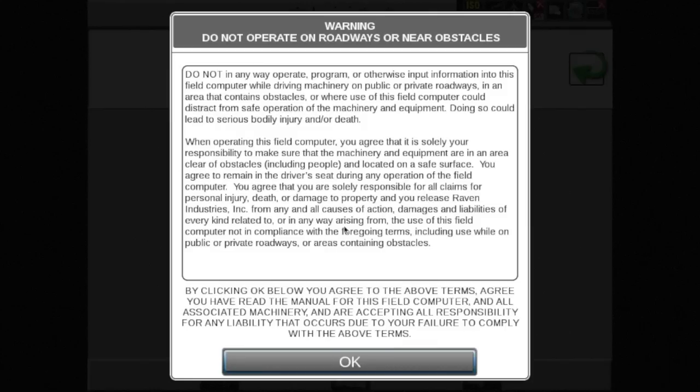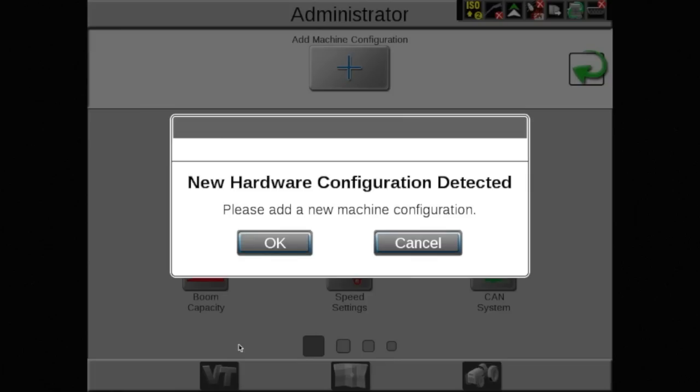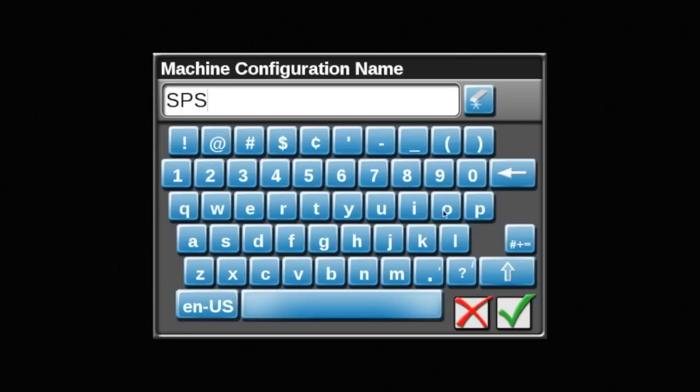Next, the Viper 4 Plus will detect a new hardware configuration. Touch OK to continue and name the new configuration. This is for your records and can be named anything. We suggest SPS sprayer.